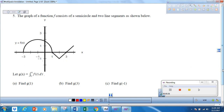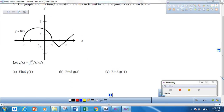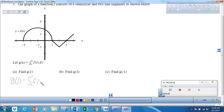So our first thing they want us to find is g of 1. We can write that as g of 1 is equal to the integral from 1 to 1 of f of t dt, because I'm just evaluating this at x equals 1. From our properties, we know the integral from 1 to 1 is simply 0.